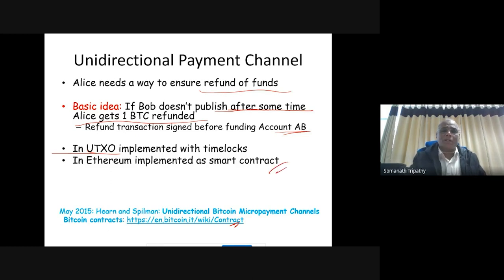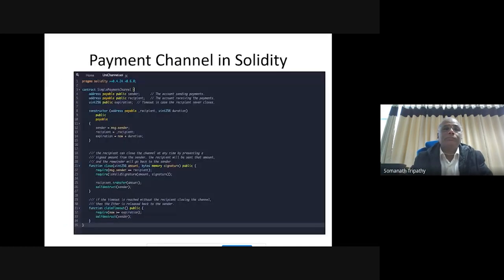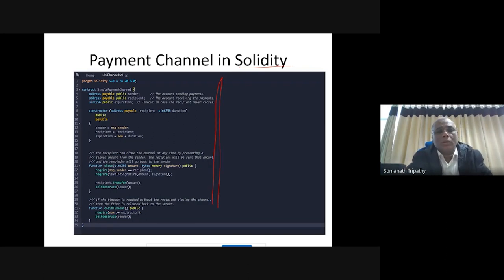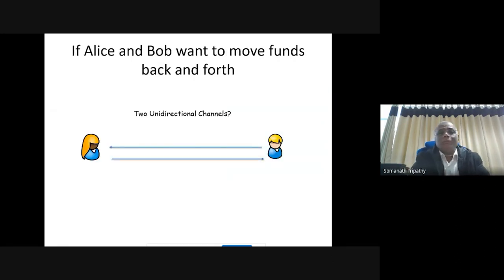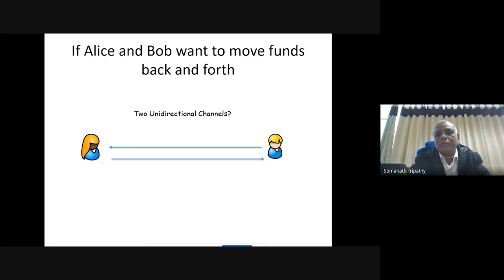Once Alice's one bitcoin is spent, the channel is exhausted. A smart contract in Solidity implements this payment channel. The next question: if Alice and Bob both want to transfer funds back and forth — bidirectionally — two unidirectional channels must be established. However, one channel may become exhausted while the other still has funds, preventing further transactions in one direction.